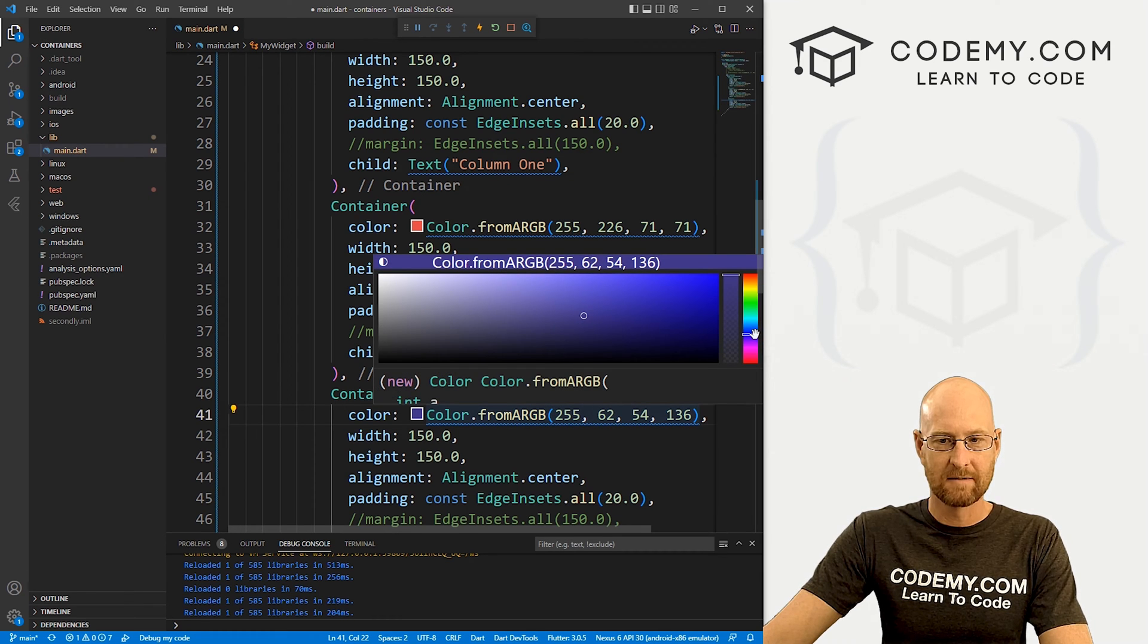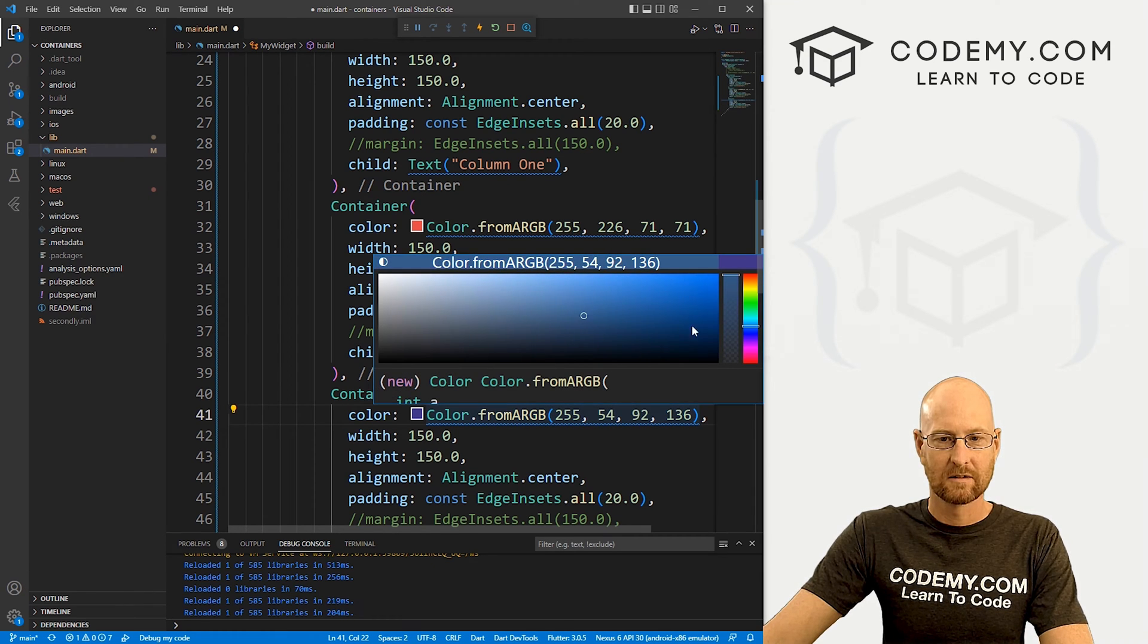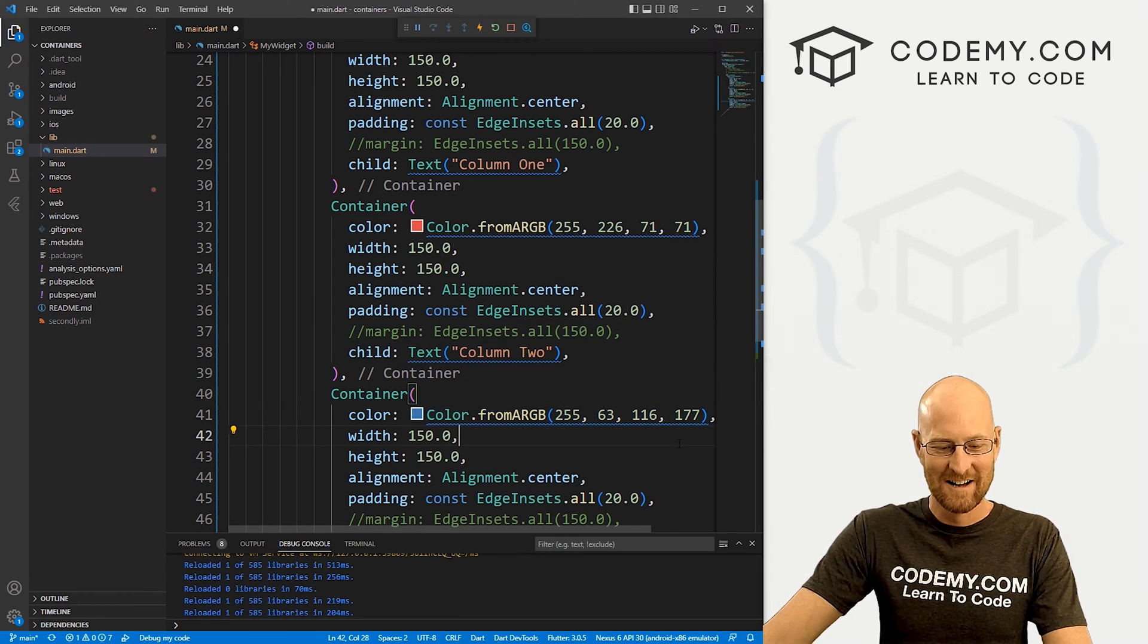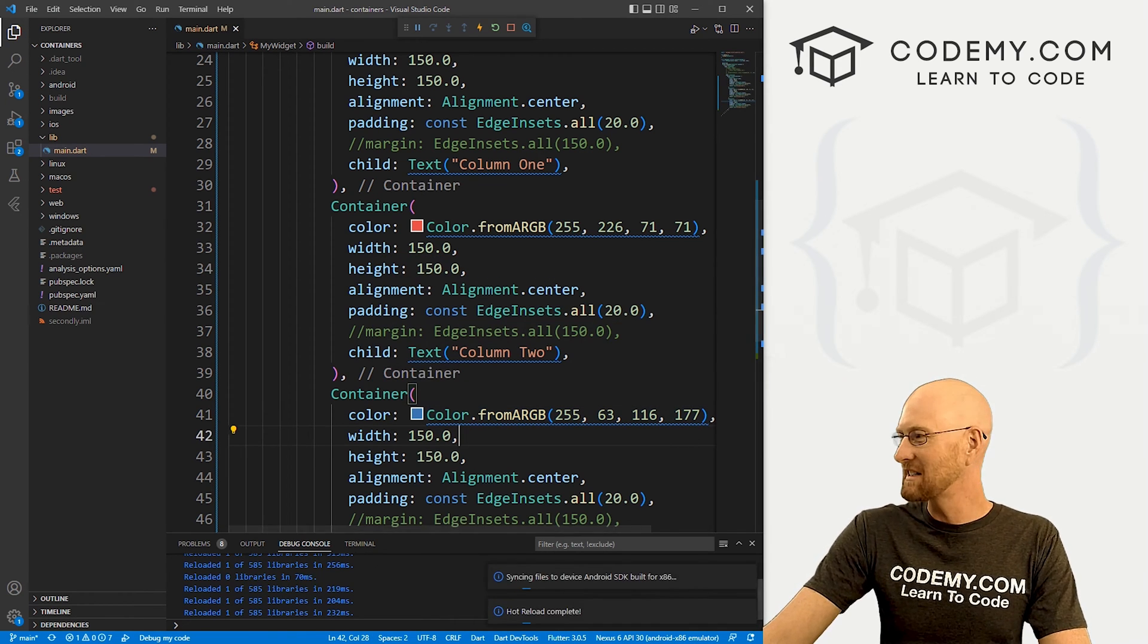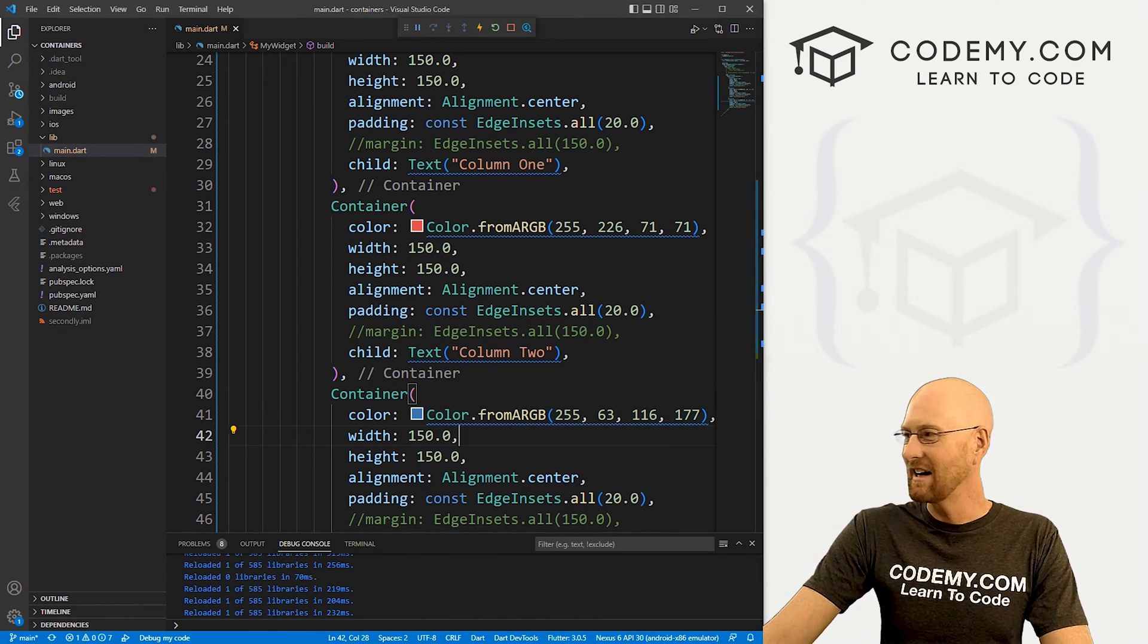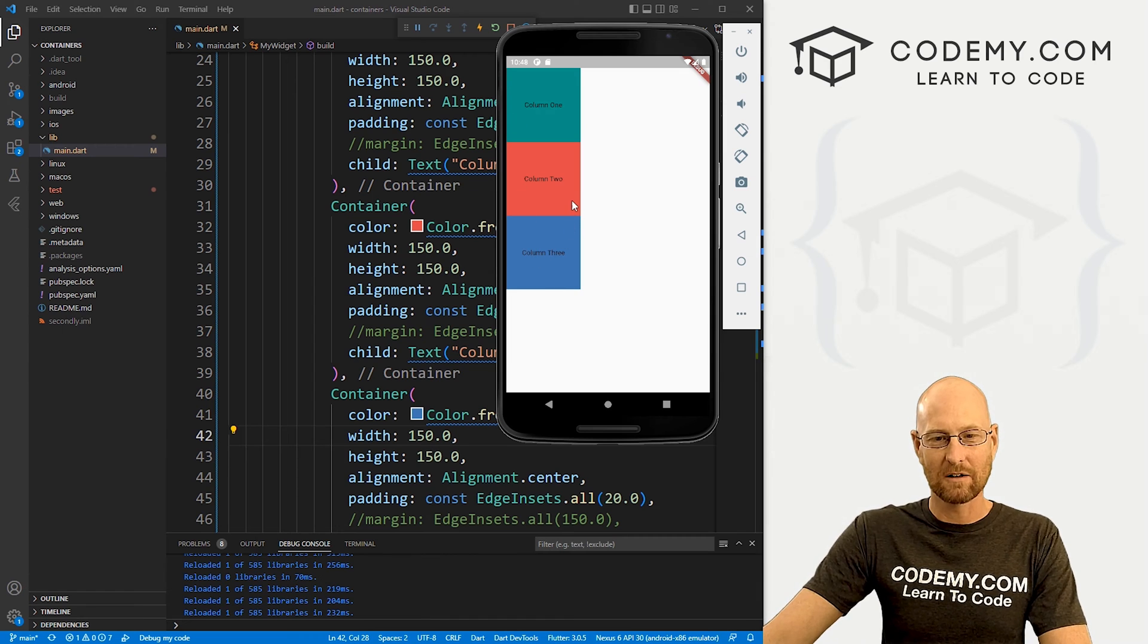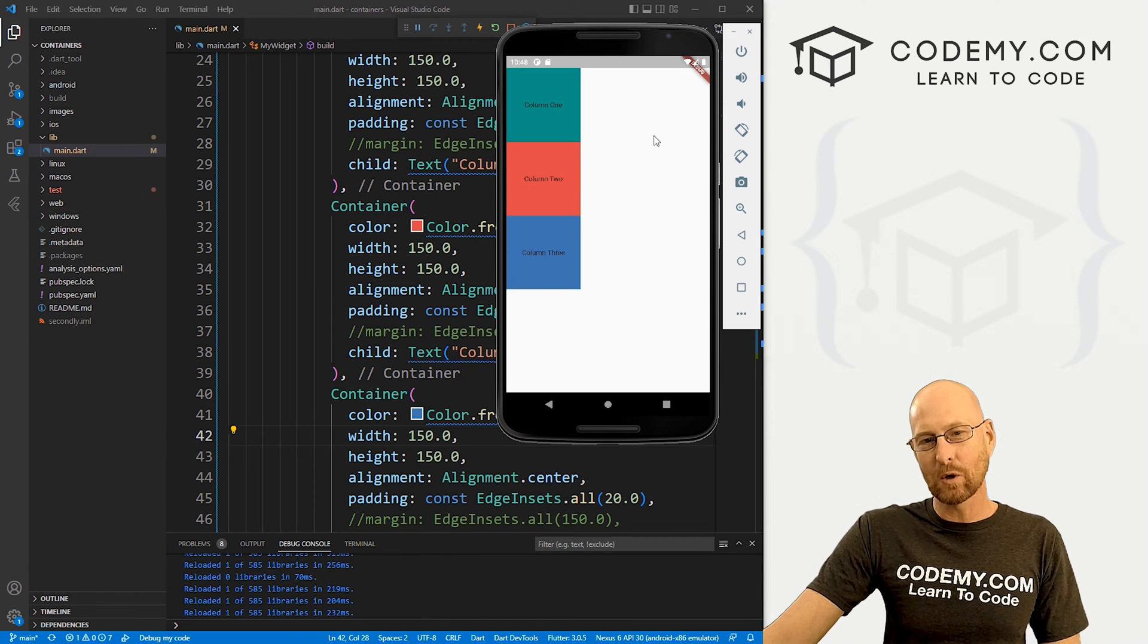Alrighty, and then this one will make him some sort of blue. That looks more like purple to me. There we go. Whatever. So now if we save this and head back over here, boom, we get three different colors. So okay, that's cool. Now.